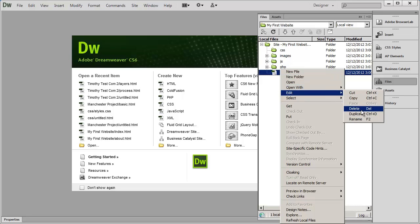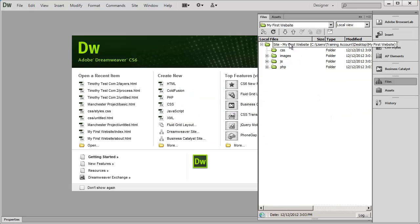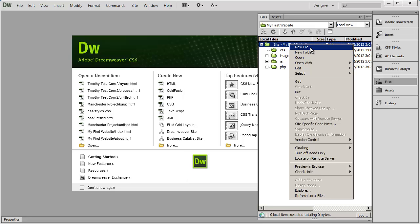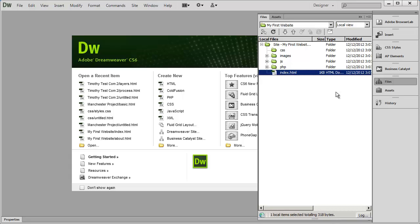I'll delete that and create it again. I right click and instead of selecting New Folder I select New File. It brings it up as 'untitled.html' and I just type in index.html. That's going to be the homepage for your site.